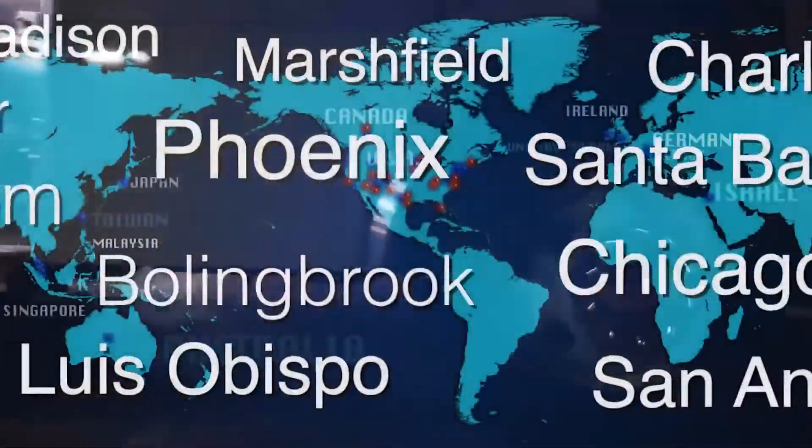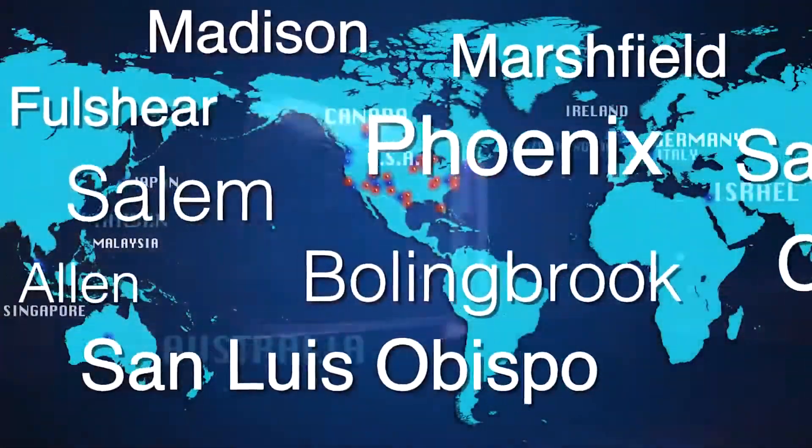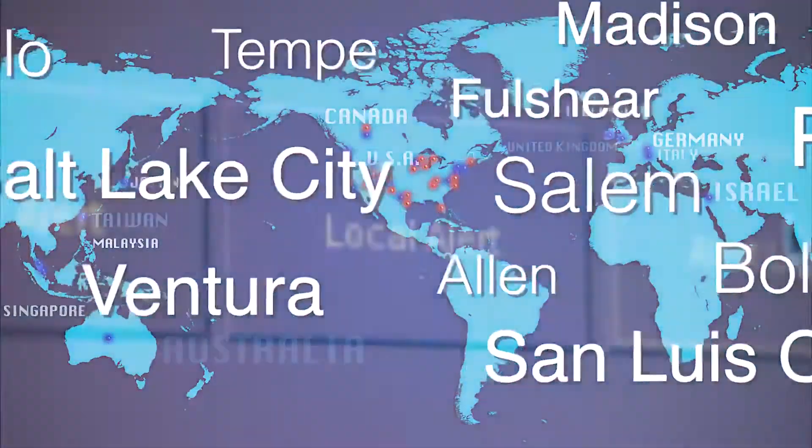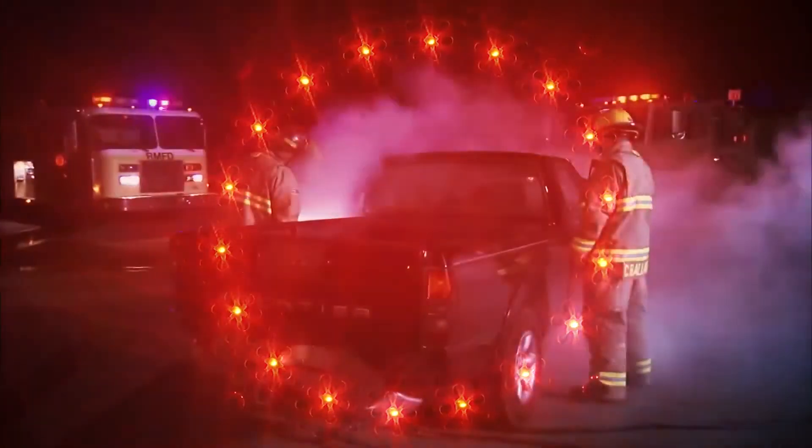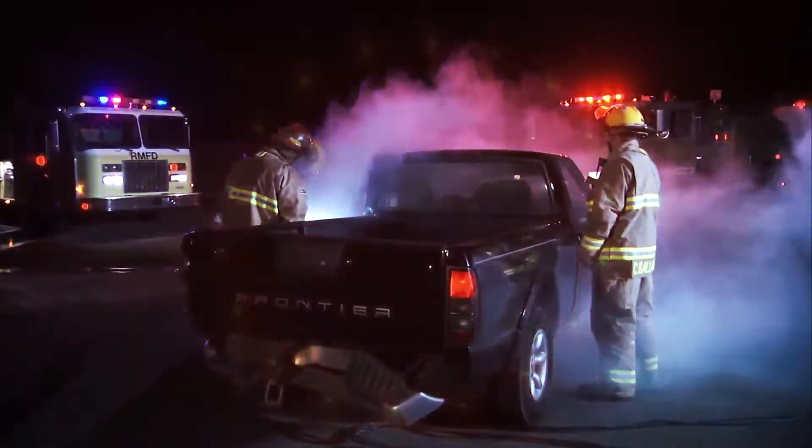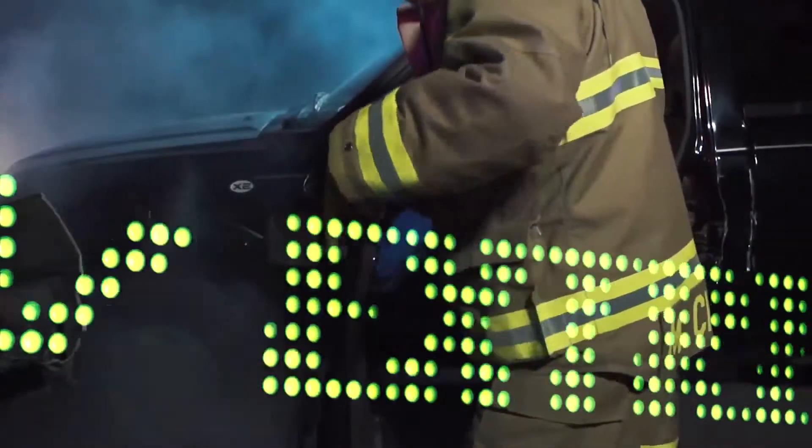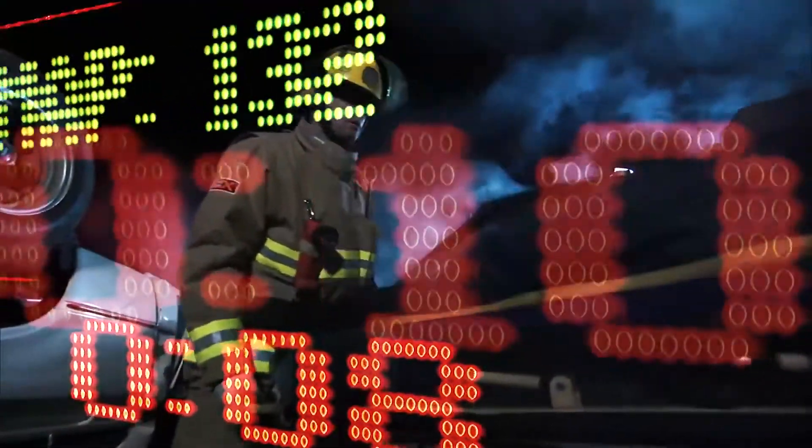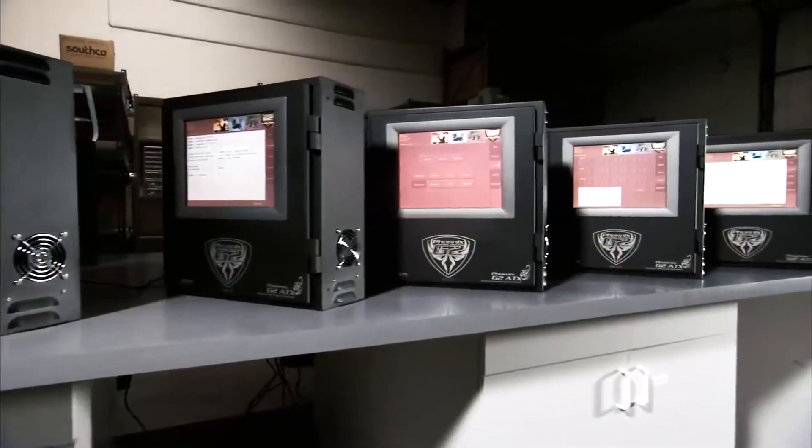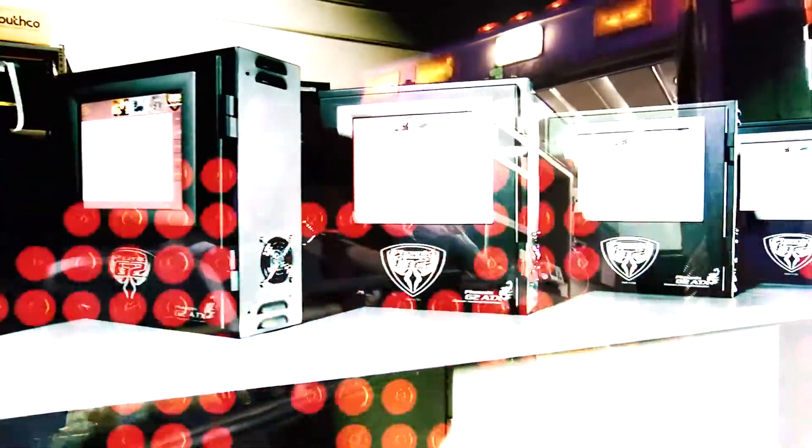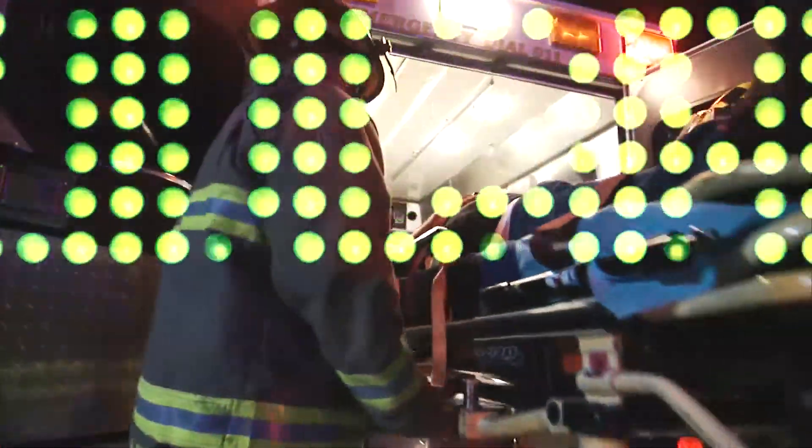Phoenix G2 station alerting is helping agencies around the country meet and beat these response guidelines, many times shaving life-saving seconds or minutes off the response time. You can't stop emergencies from happening, but with the Phoenix G2 station alerting system, you can get there sooner and improve your first responders' chances of success.